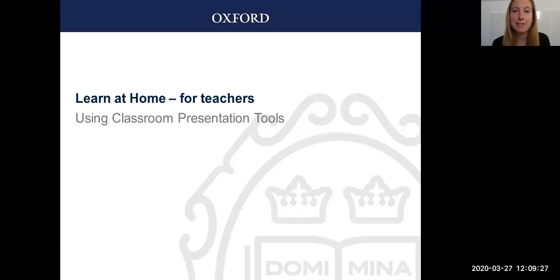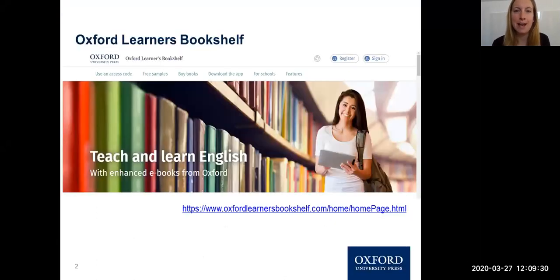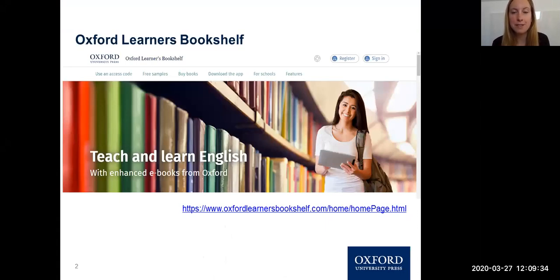In order to use classroom presentation tools, you need to have an account on Oxford Learners Bookshelf. Registration is free—you simply go to OxfordLearnersBookshelf.com.